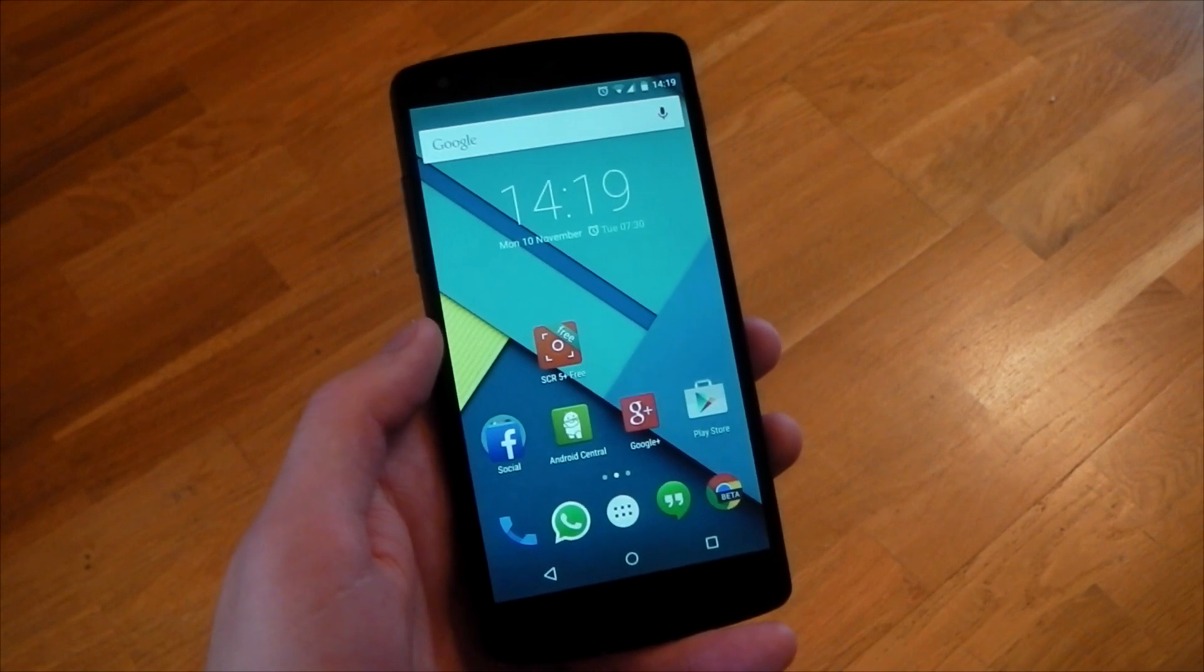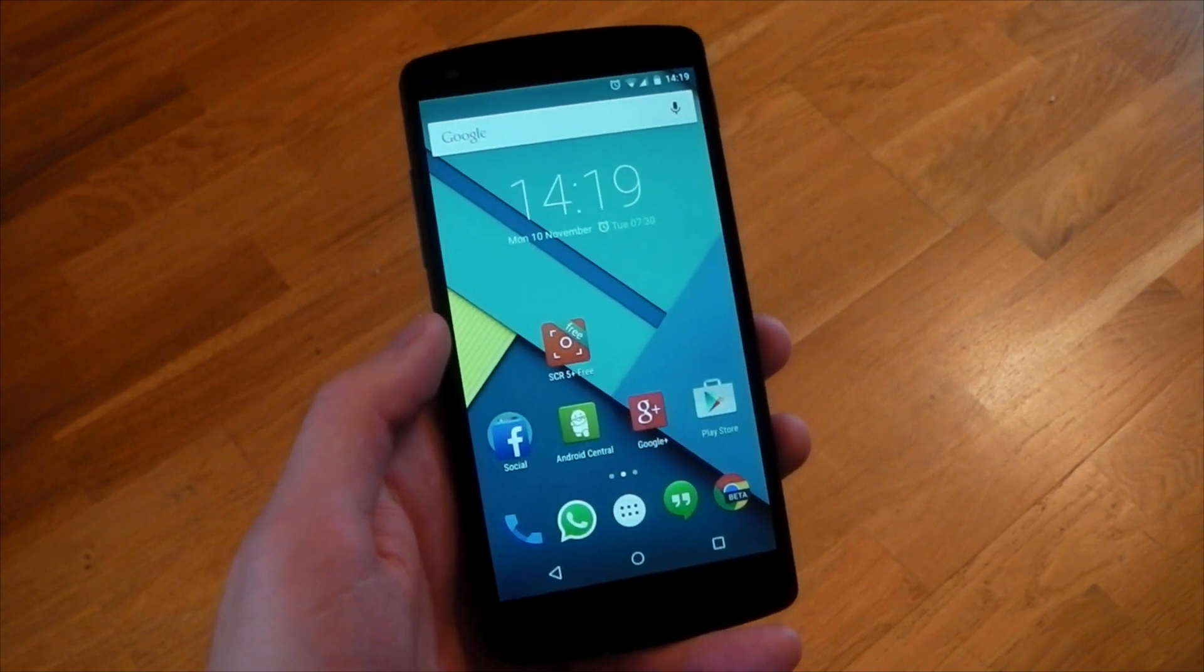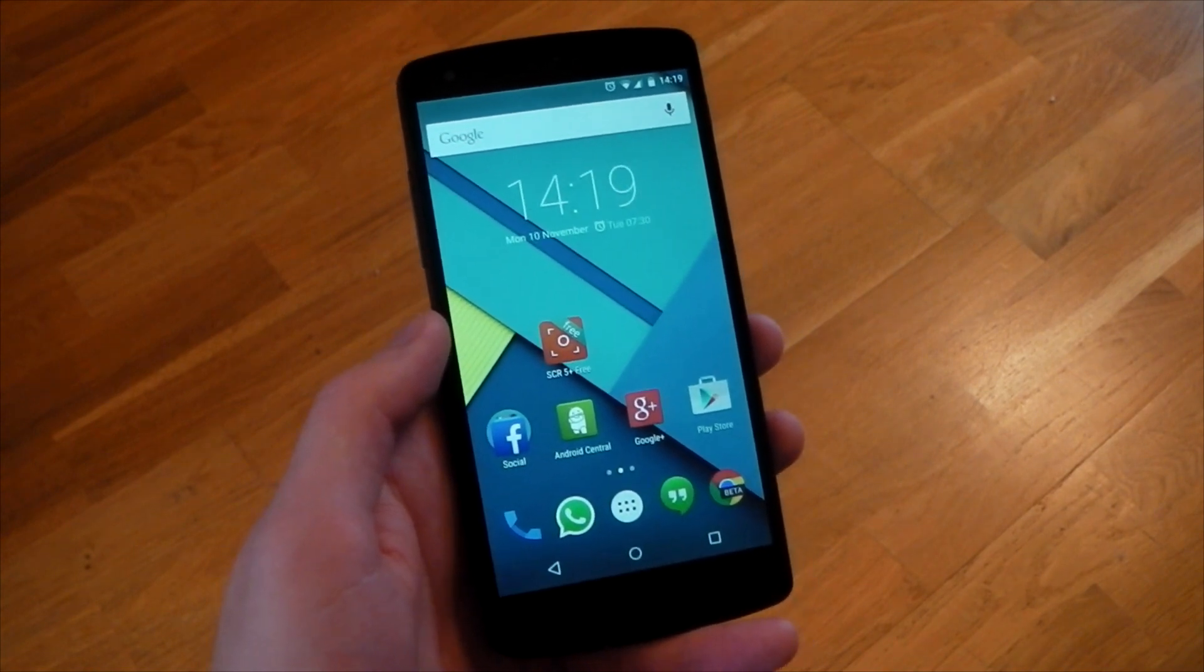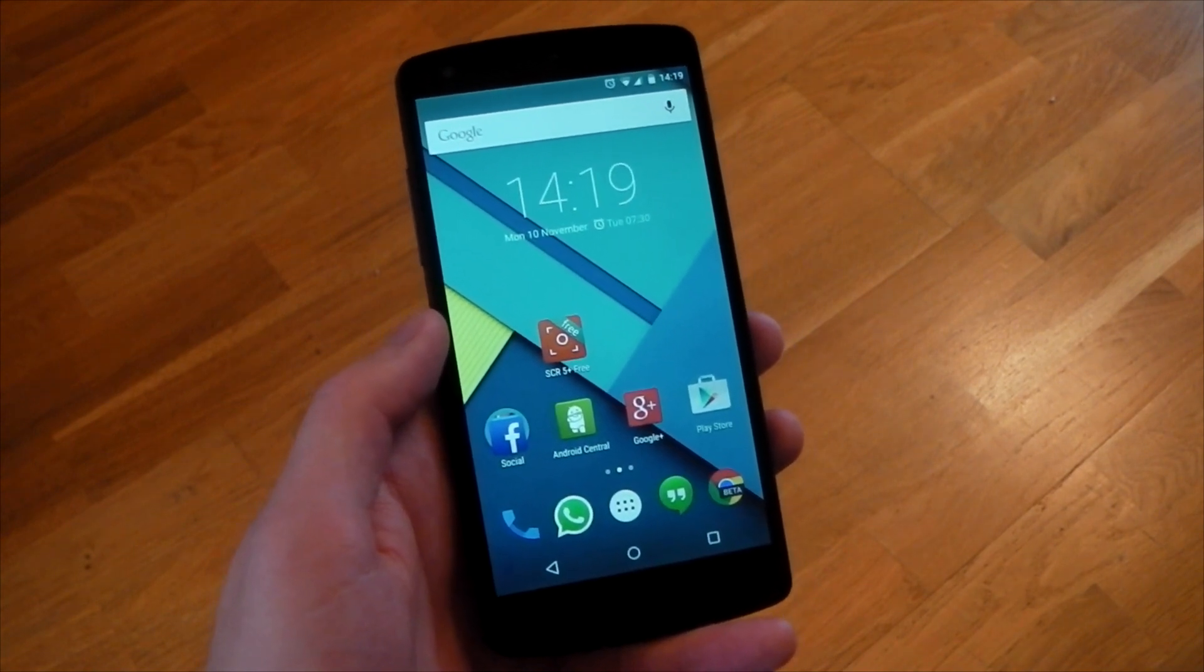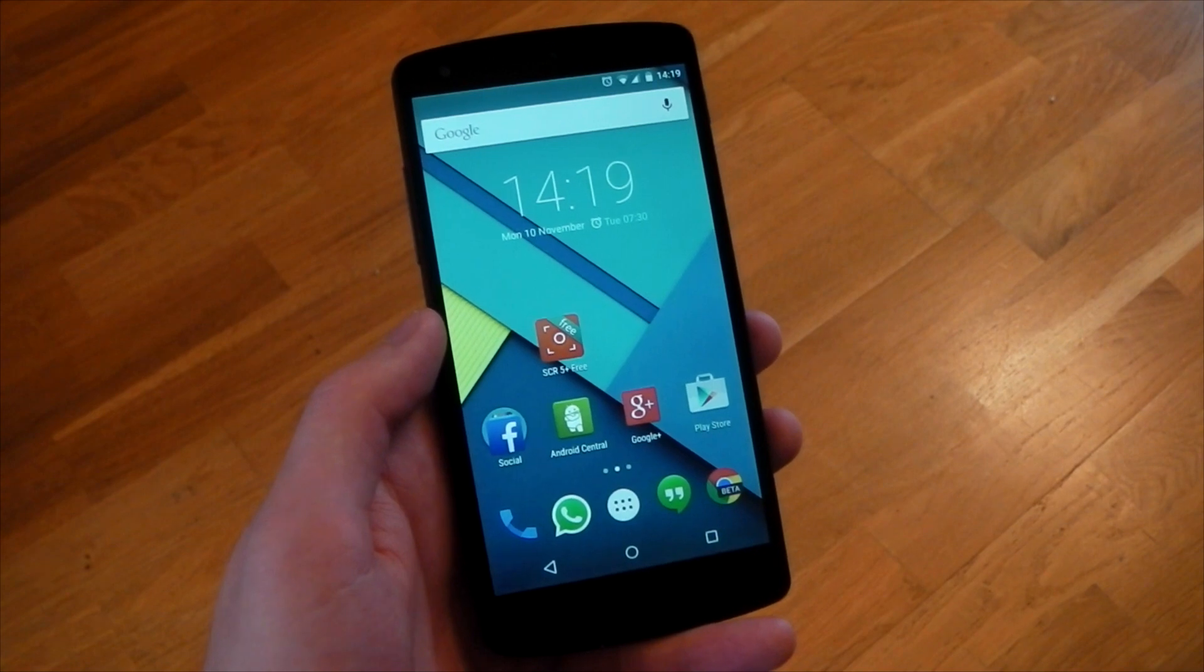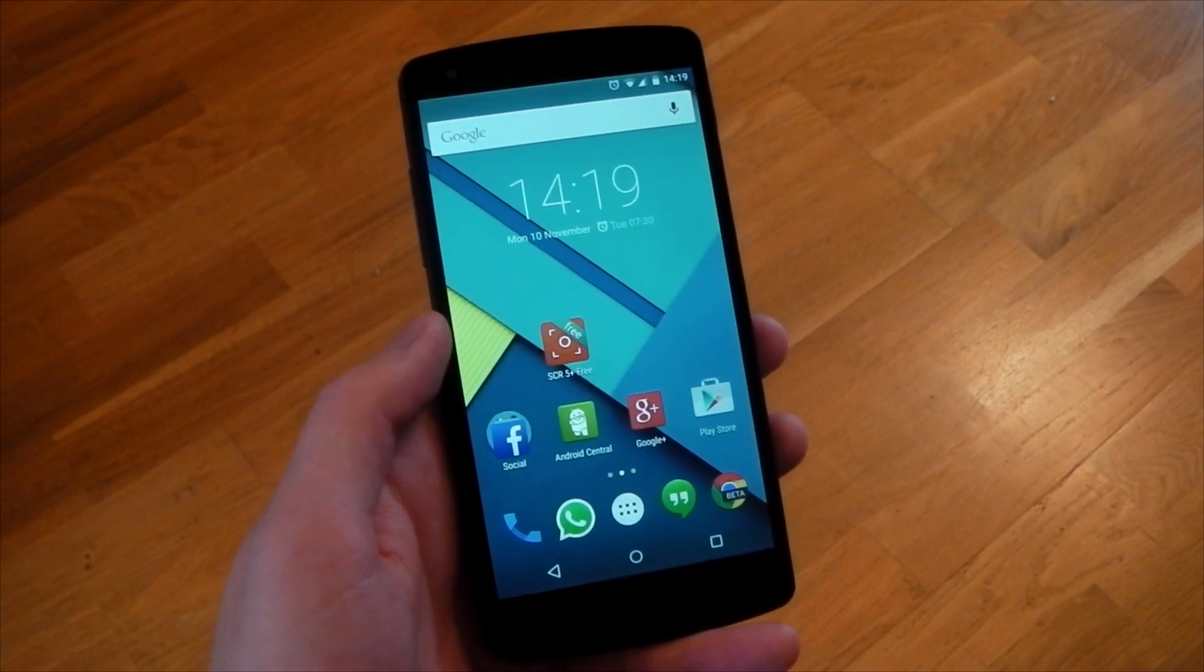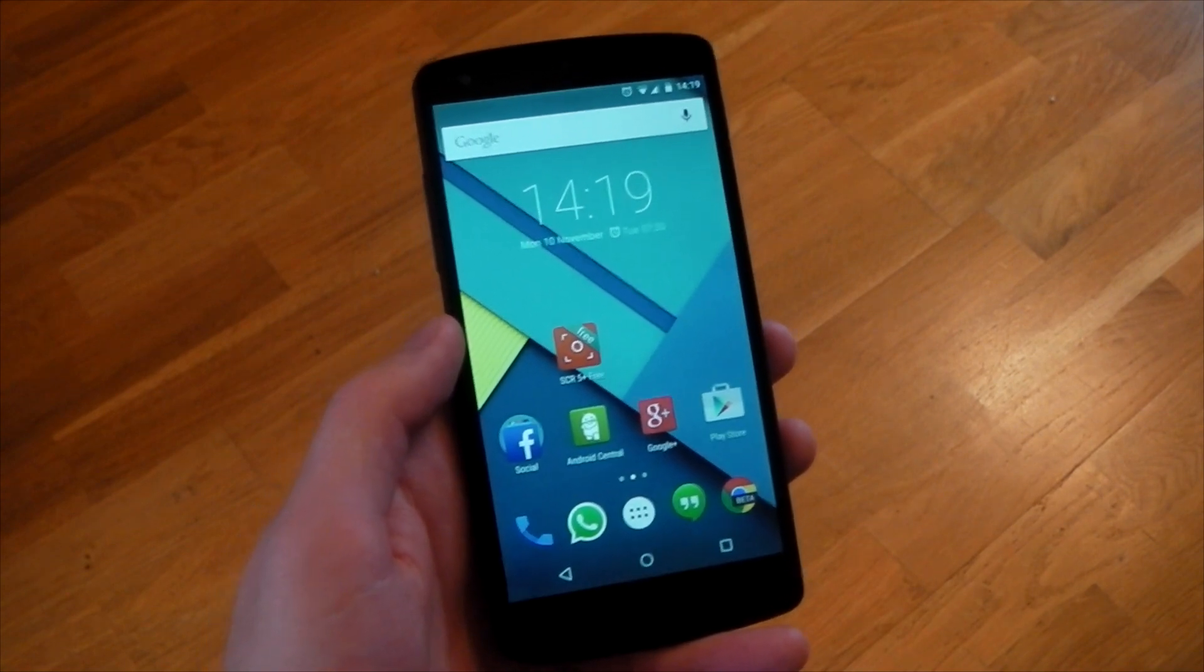Now, with the API built directly into Android, all you have to do is install a screen recording app that supports the new API and boom, you can record your screen without root or without ADB.